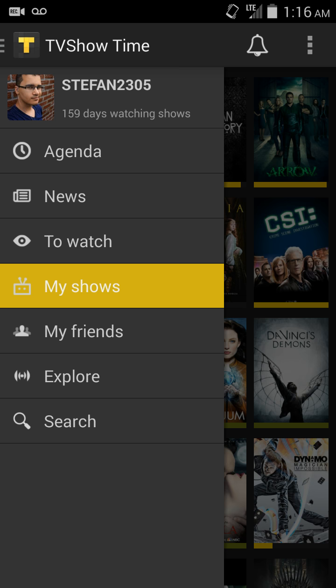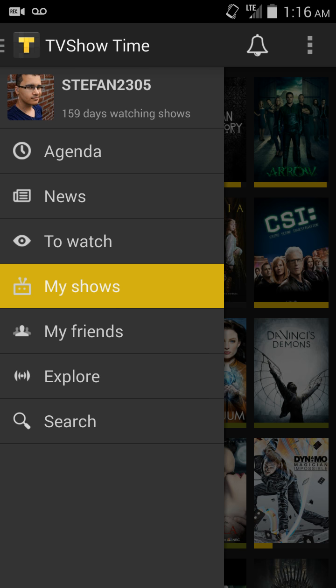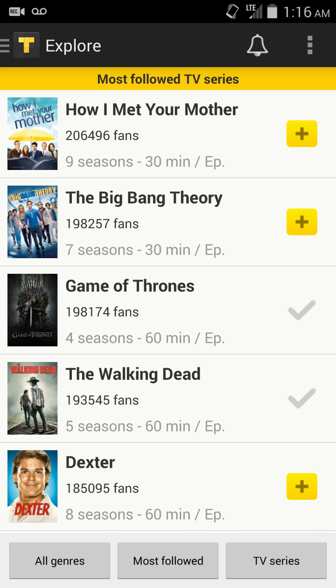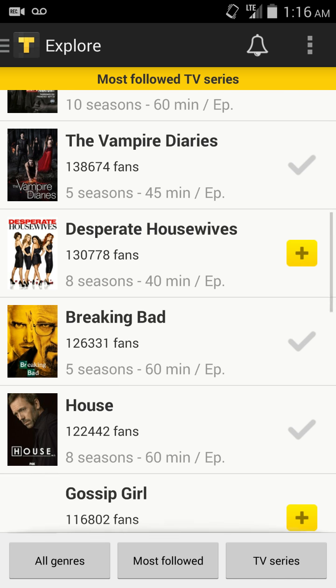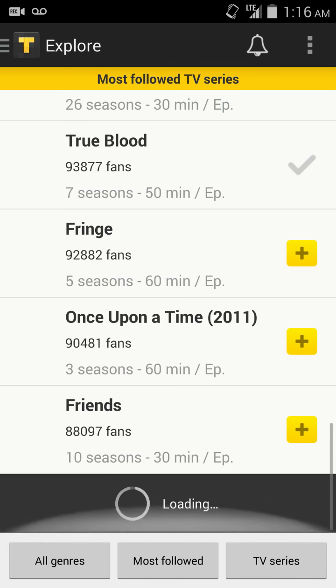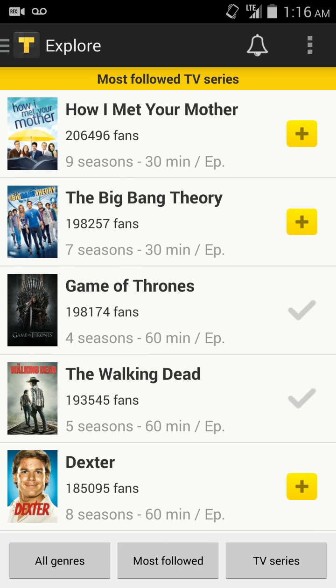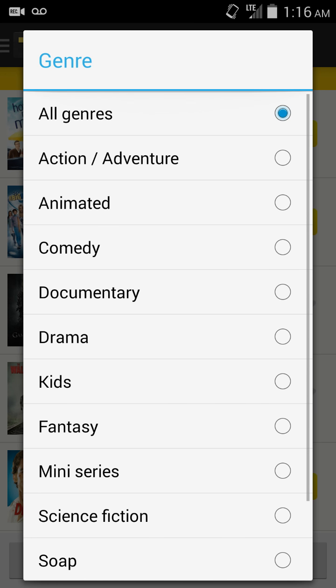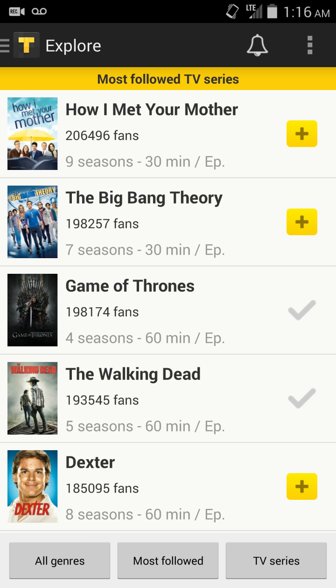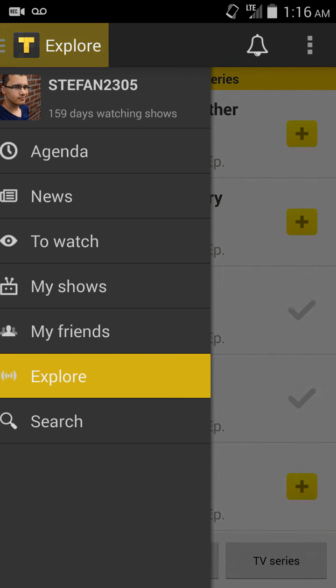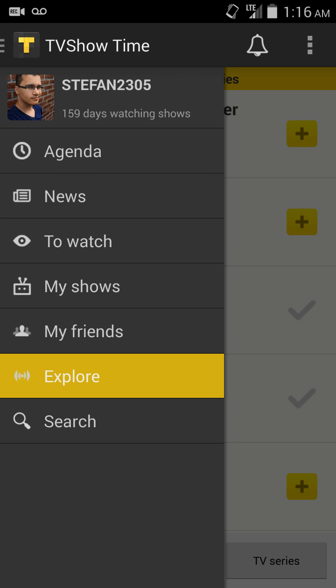Then I can go over to Explore, and basically this will show me shows that are popular, or I can filter them by genres and all different sorts of things to find shows that I don't currently follow.